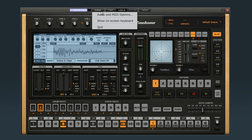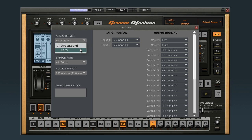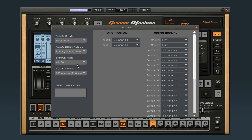The Options window lets you set up several things. In the audio area, you can set up your driver, your interface, sample rate, and latency.